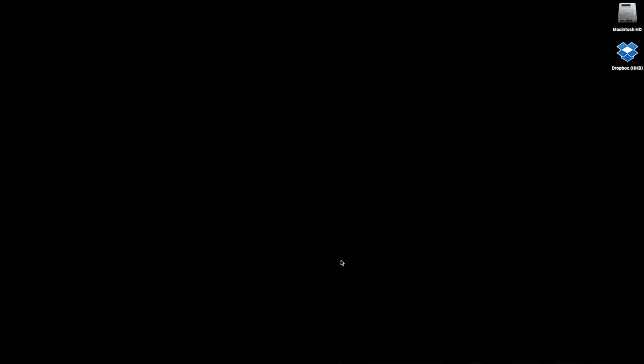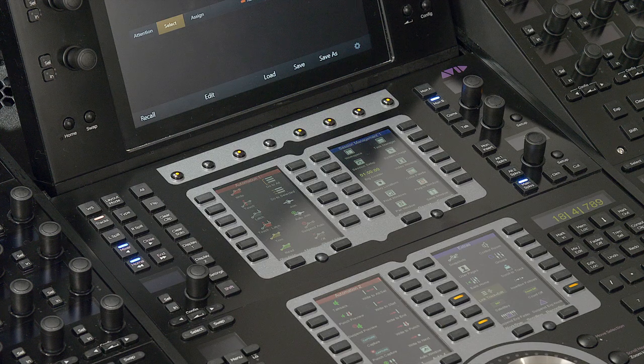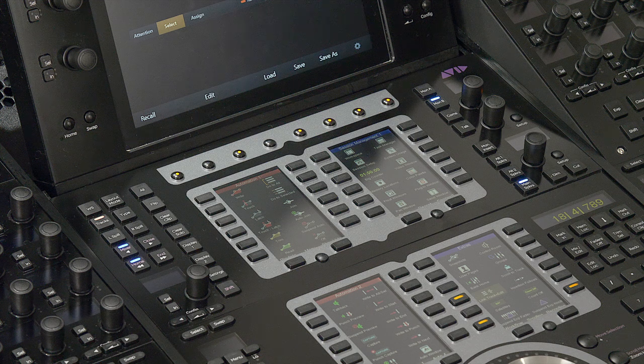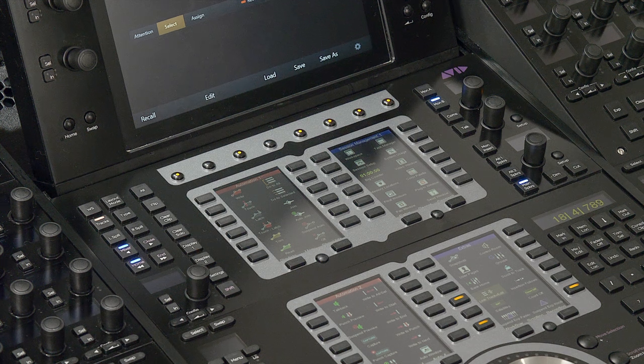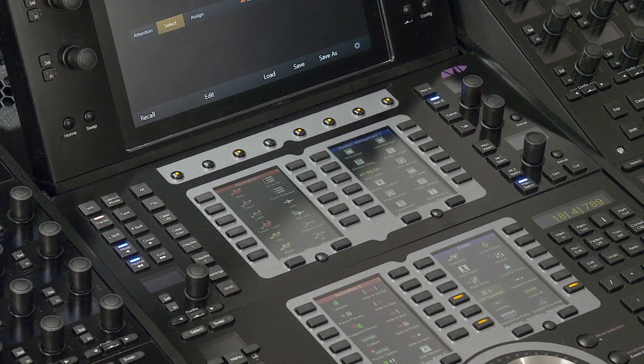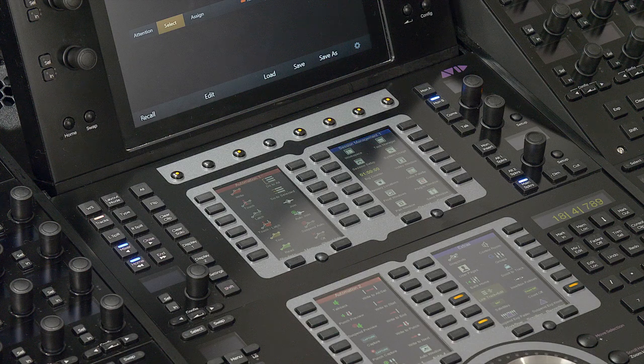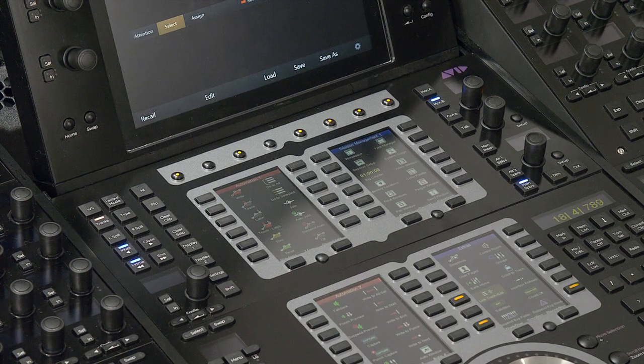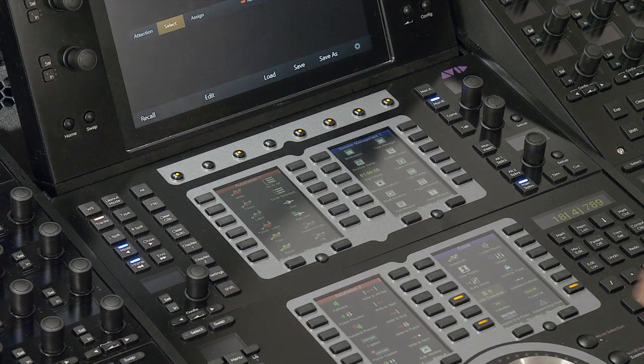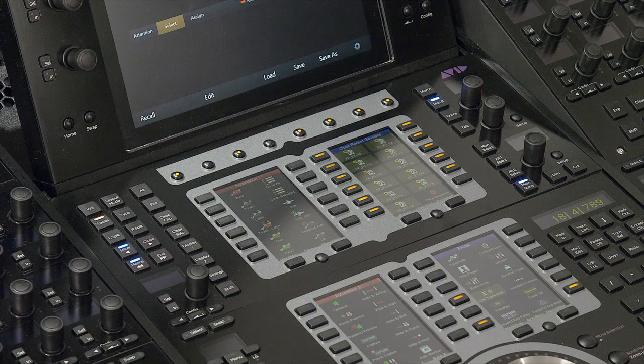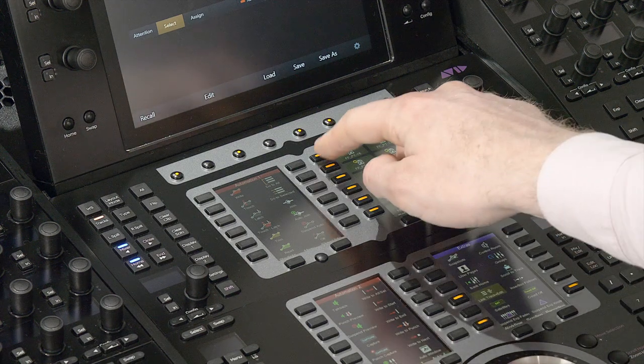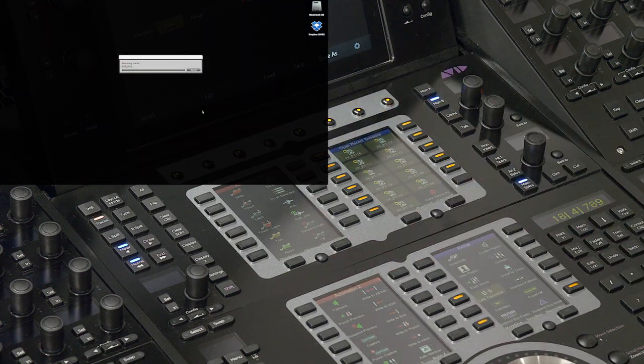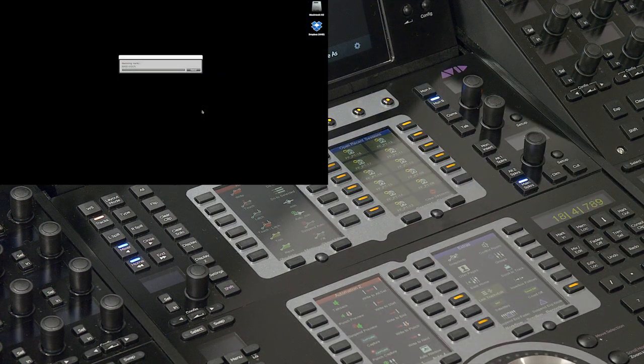We can start by loading up the session that we've been working on in Pro Tools simply by launching the application and heading over to the master touch module. Here we can see that one of the customizable soft key sections has defaulted to show us our sessions menu and gives us the option of opening some recent work from the recent sessions dialog box. We simply select the desired session from the list and watch as the session loads.